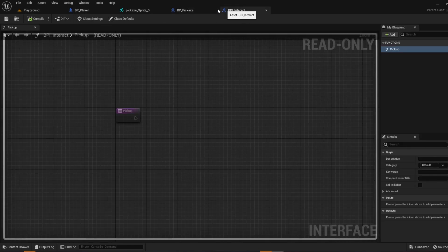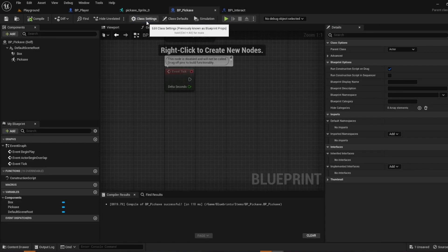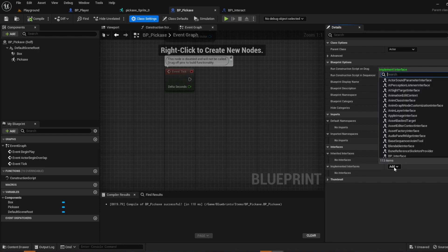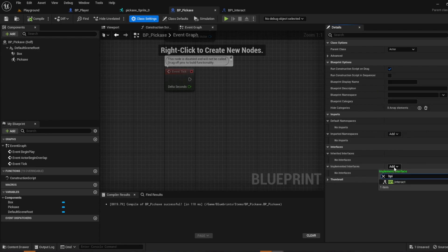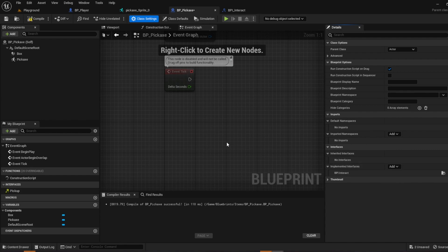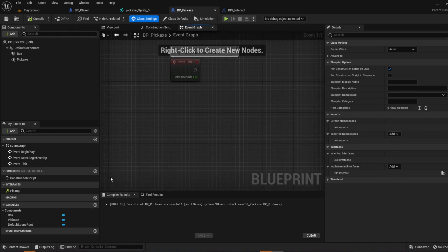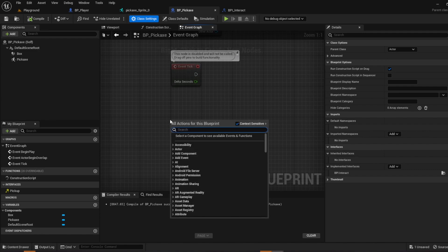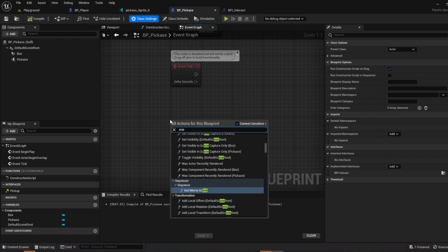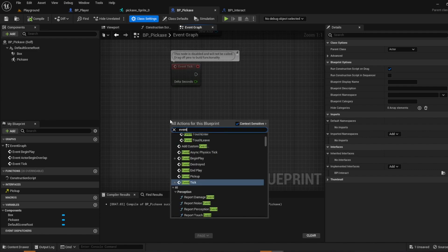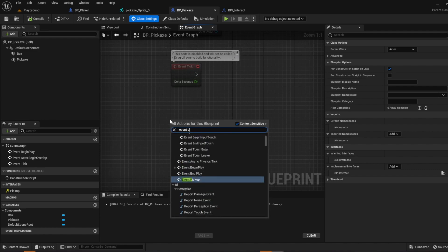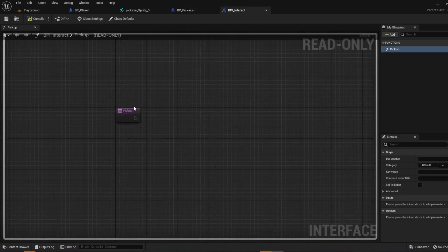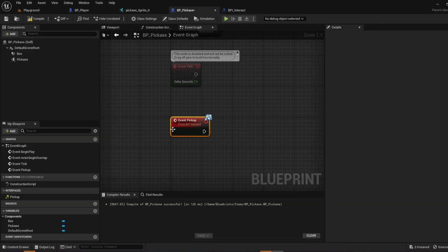Open your pickaxe and then go to class settings. On the right here go ahead and go on our implemented interface and do bpi interact. So compile and save. And then we're going to call the event pickup. And that's the interaction interface that you just created. So we're just calling this event.